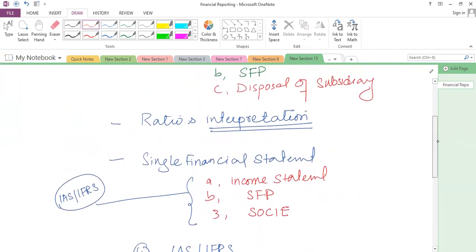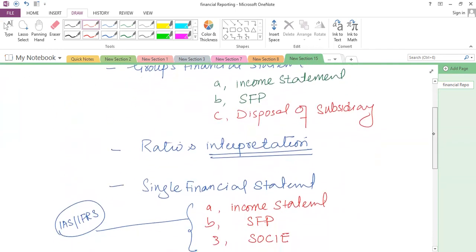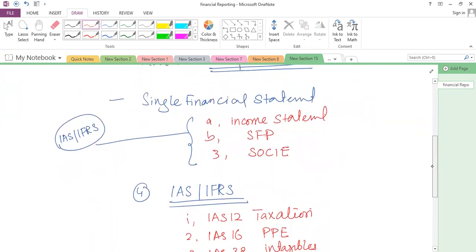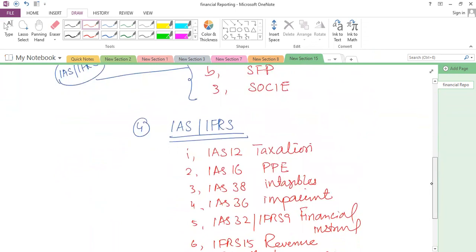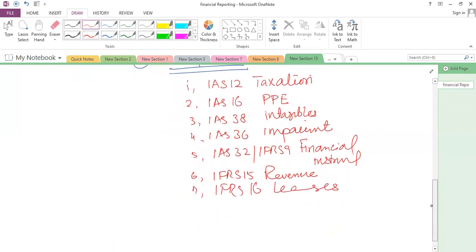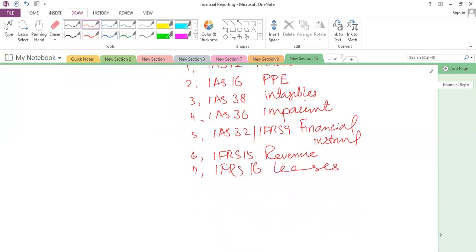Along with those, we have IFRS 15 (revenue recognition) and IFRS 16 (leases). Standards like IAS 37, IAS 10, and IAS 21 might also be asked. This is the major portion of the syllabus. In the revision session I will try to discuss the theoretical areas, numerical aspects, the IAS, the consolidation, and I will also solve a few ratio interpretation questions.